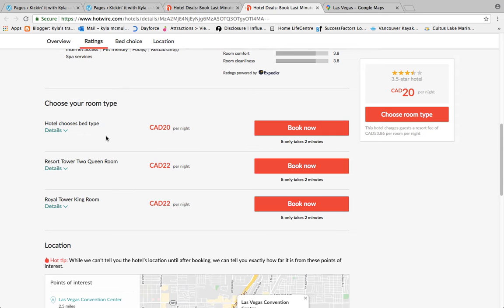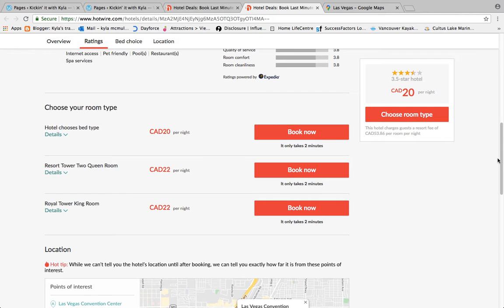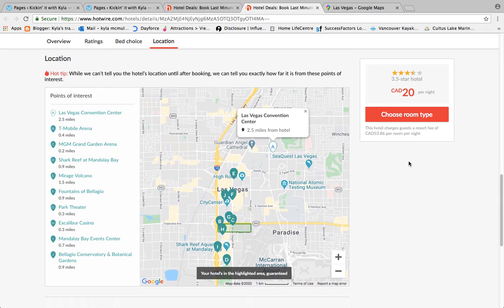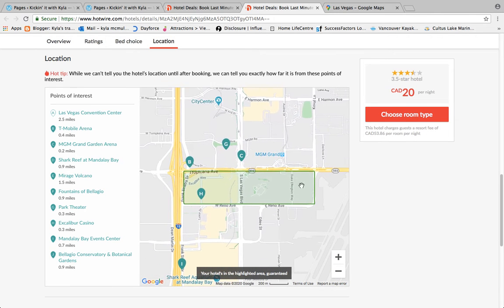You also have the option of a Resort Tower two-queen room, which gives you two queen beds, and a Royal Tower king room — the price goes up slightly. I always like to pick my room, so I would book the Resort Tower two queen beds for $22 a night. Scrolling down further, it gives you points of interest — your hotel is shown in the green area on the map, and it lists nearby attractions with distances in miles, since this hotel is in the States.